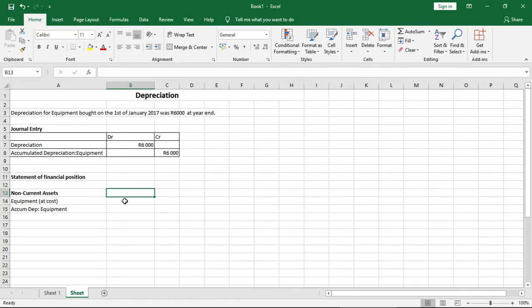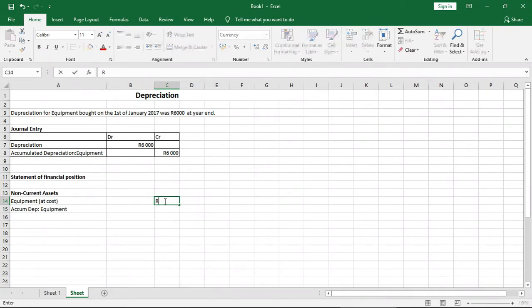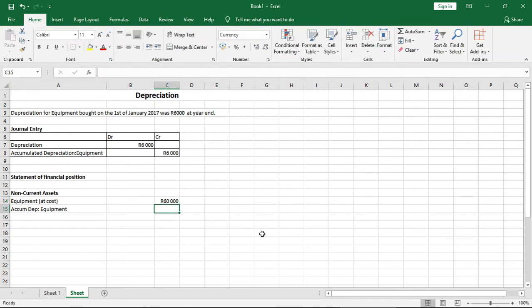Now how do we record it in the statement of financial position at year end for December 2017? Well, we know that we put the equipment at cost. How much did you purchase the equipment for? Let's assume you purchased it for $60,000.